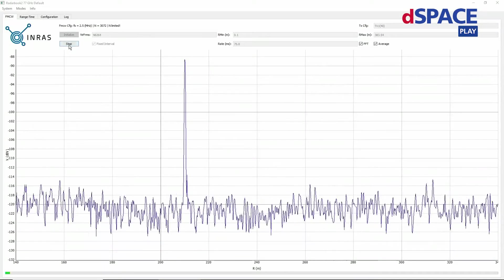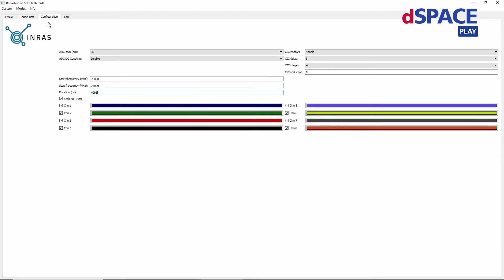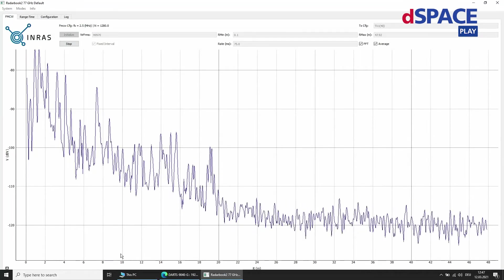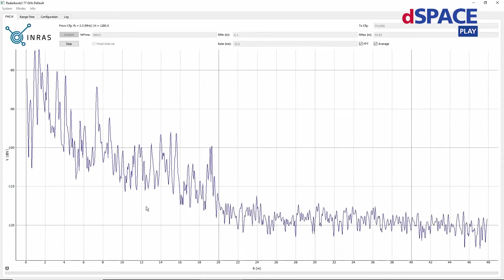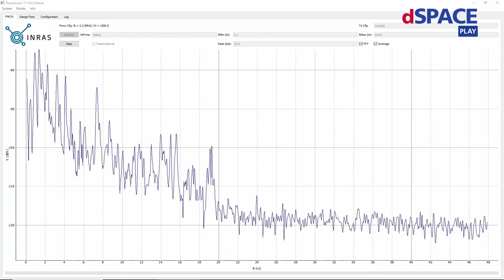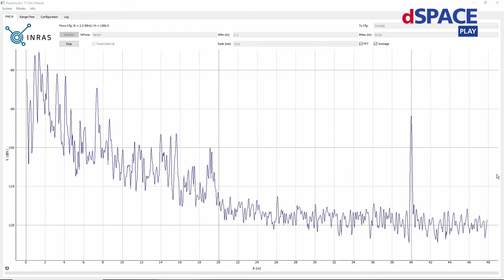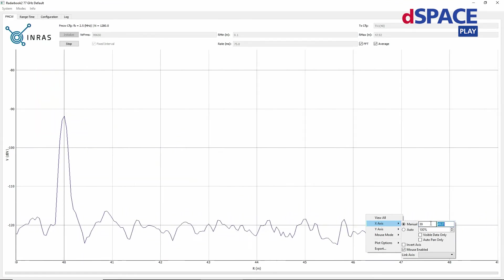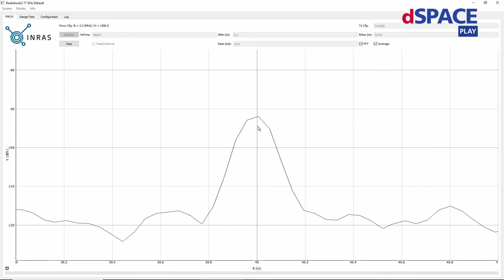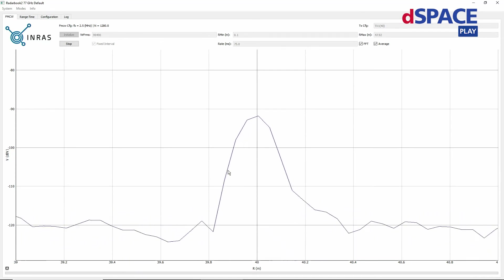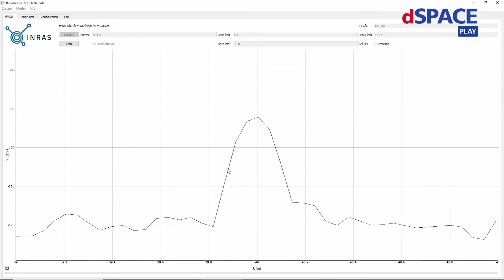Next, I want to change the configuration of our radar device to more resemble a short-range radar. For this, I decrease the duration of the chirp. Now we can see the short-range around the radar sensor — at very short range we can see the surrounding room because we are not in an anechoic chamber. If I change the simulated range of our target to 40 meters, we can see that the target appeared. Taking a closer look at this target, we can see it is quite broad. This is not a limitation of the DARTs device, but of the radar sensor itself, which is using 2 GHz of modulation bandwidth in this demonstration.